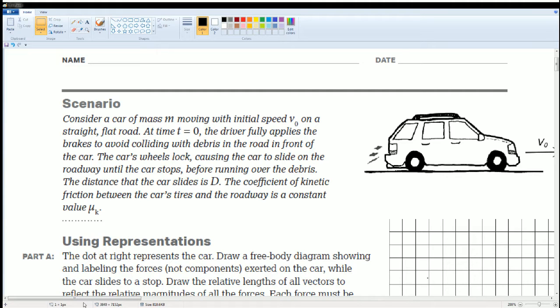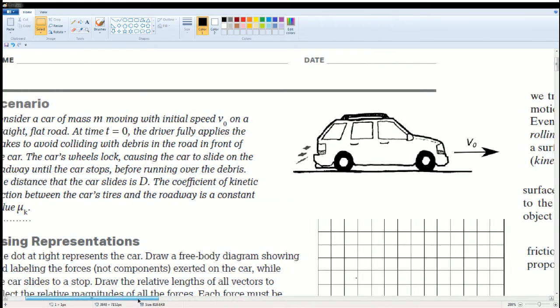causing the car to slide on the roadway until the car stops before running over the debris. The distance the car slides is D. The coefficient of friction between the car tires and the roadway is a constant μₖ.